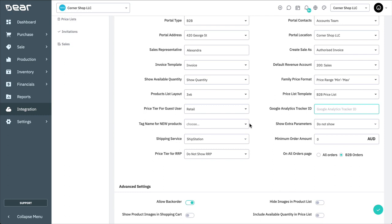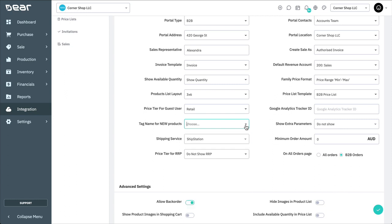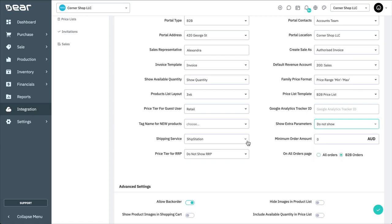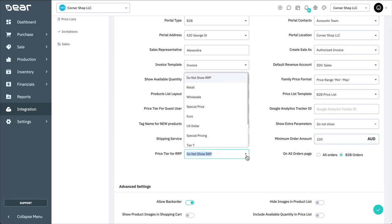Selecting a tag name for new products will enable you to use a tag within dear to automatically display a new product symbol against products it's applied to. Show extra parameters enables you to select where you want this information to be displayed on a product page, if at all. The shipping service enables you to use either an integrated shipping service or a manual dear shipping method. Minimum order amount lets you designate a minimum value before portal orders can be processed. Selecting an RRP tier enables you to showcase the recommended retail price against the products of which you're selling. This is especially helpful for wholesaler to retailer relationships.